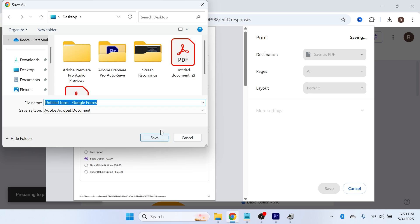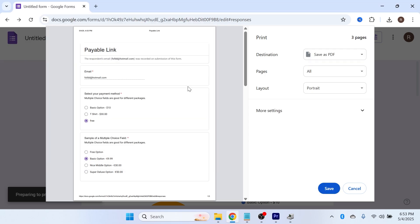Just like that, it's going to save all of these responses as a PDF document. If you found this video helpful, let me know in the comments and I'll see you in the next one.